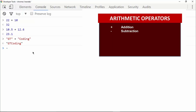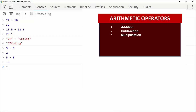Using the minus operator we can find the difference between two numbers. For example, five minus three gives us two. We can also subtract — five minus eight gives us negative three. We can also subtract numbers with decimal points.